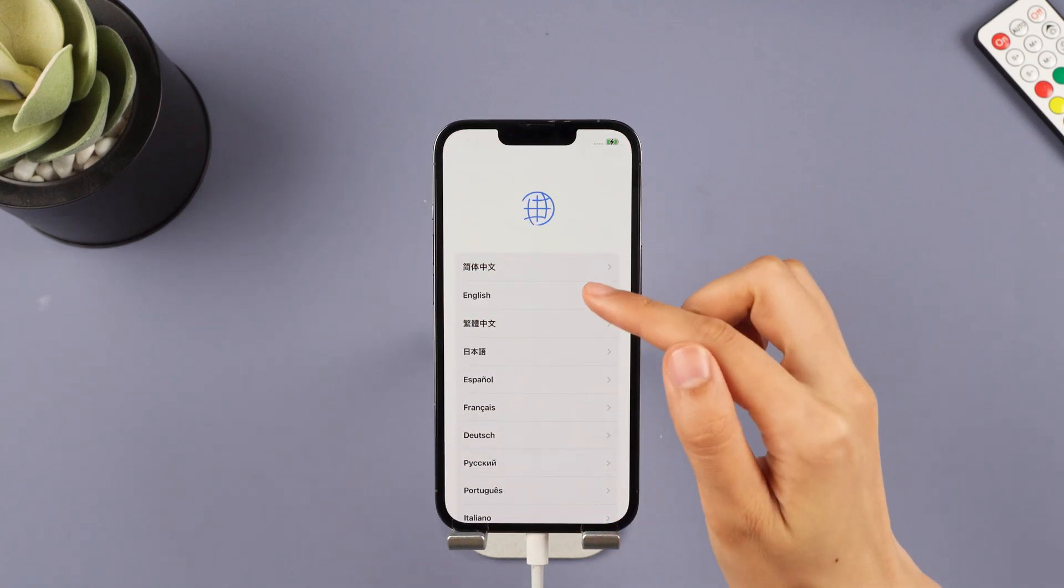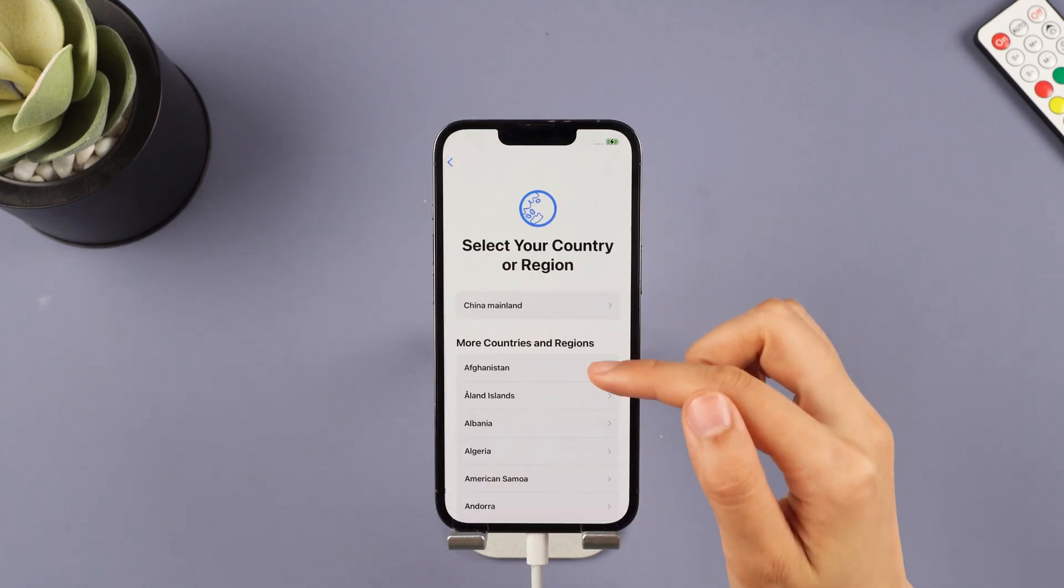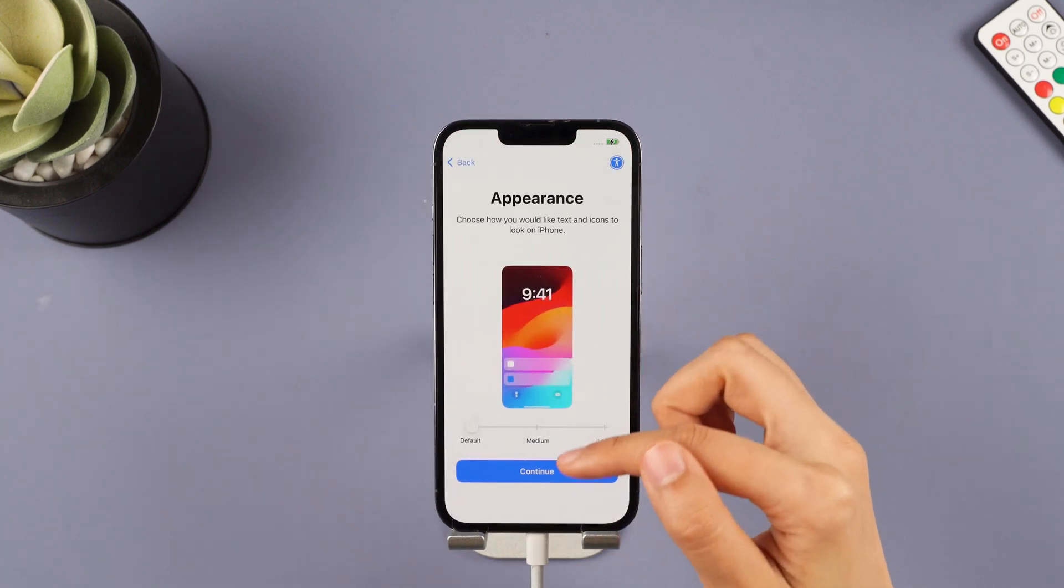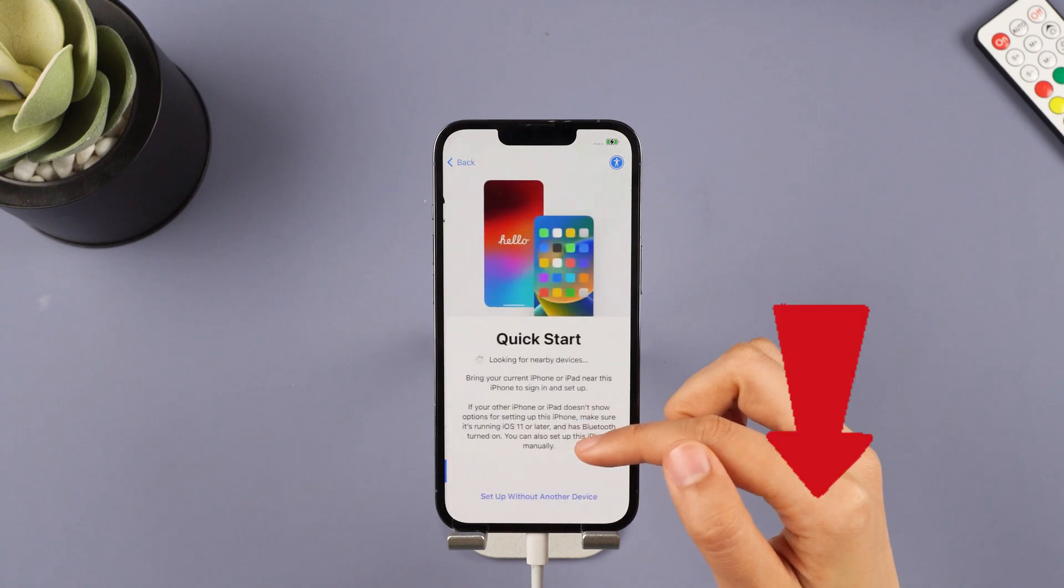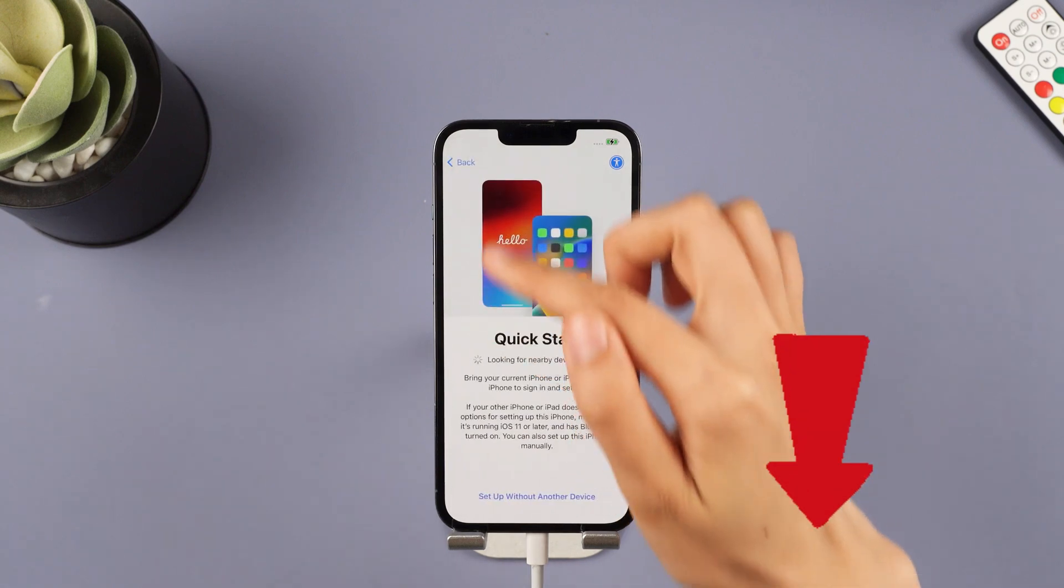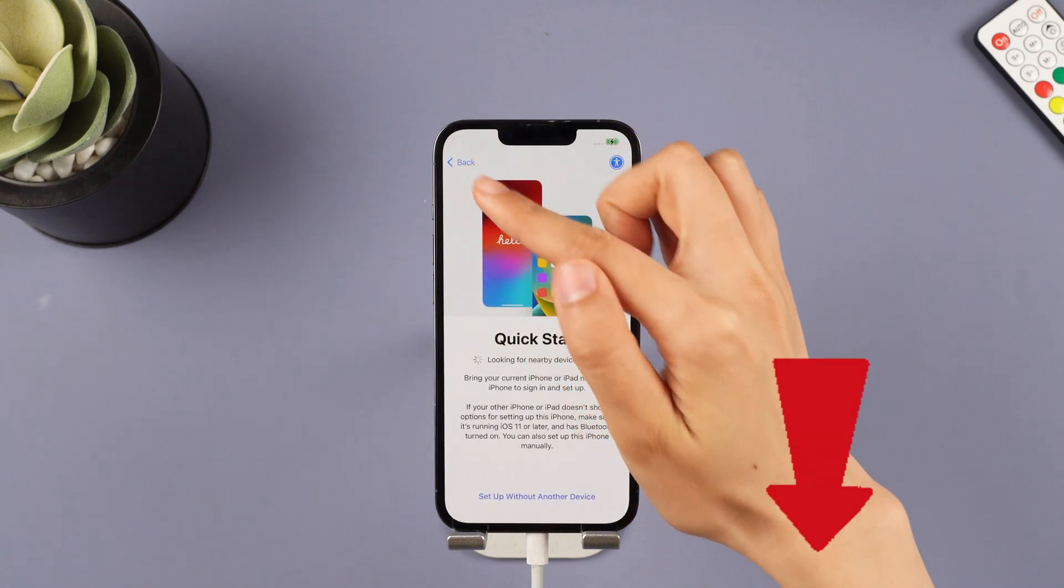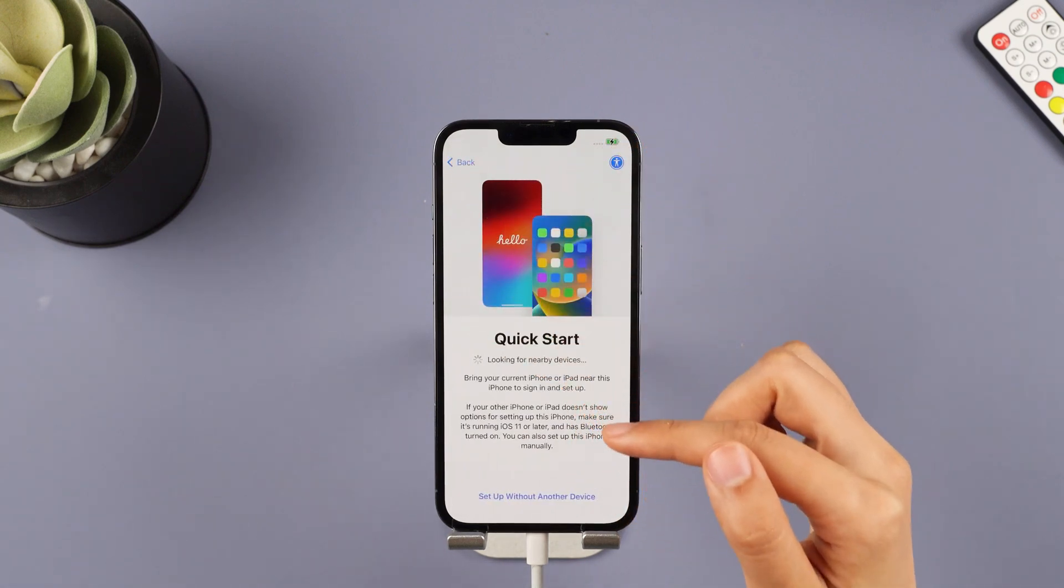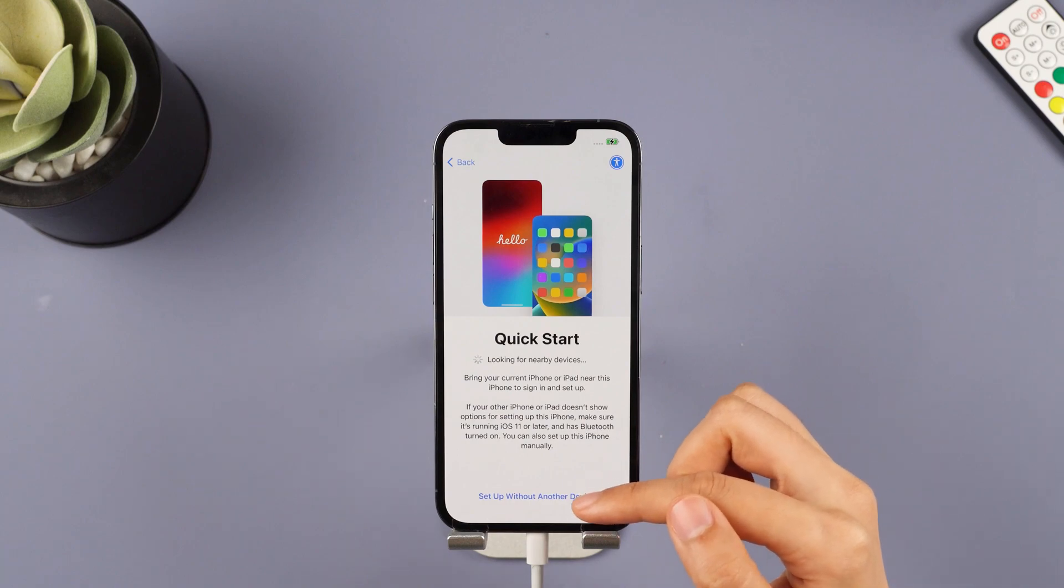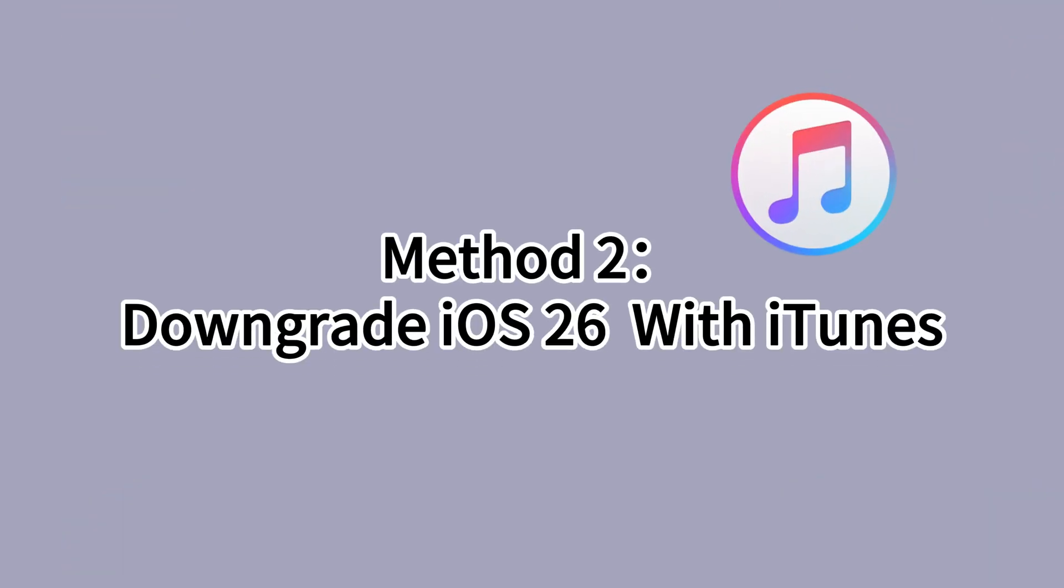In a few minutes, the downgrading process will be complete. If you don't want to see the second downgrade method, please click on the timestamps in the description to jump directly to Step 4, where you will be shown how to restore your phone's previous data.